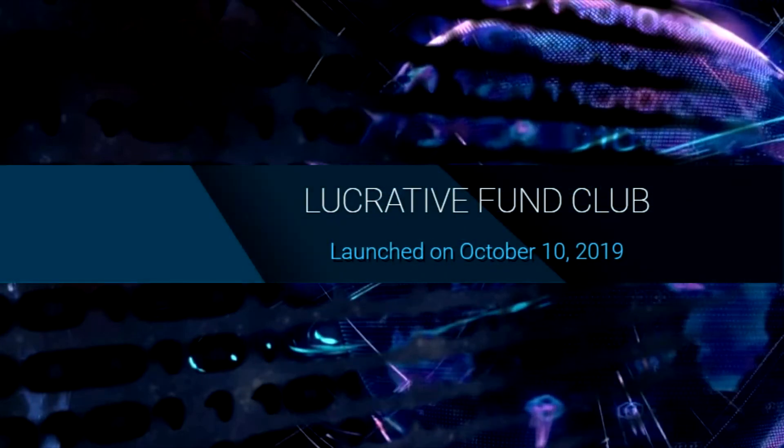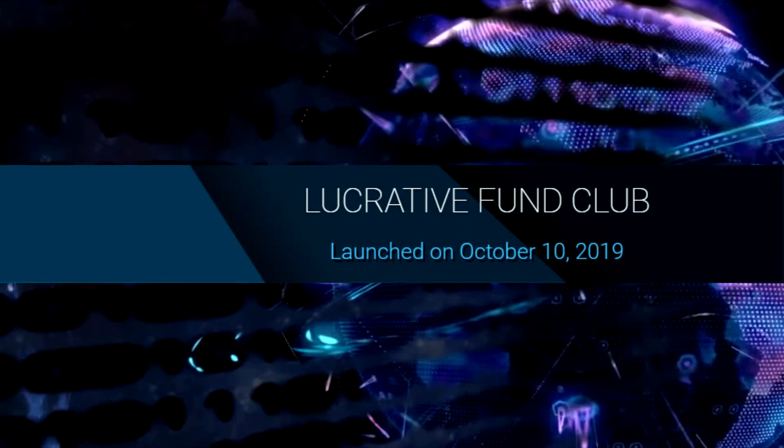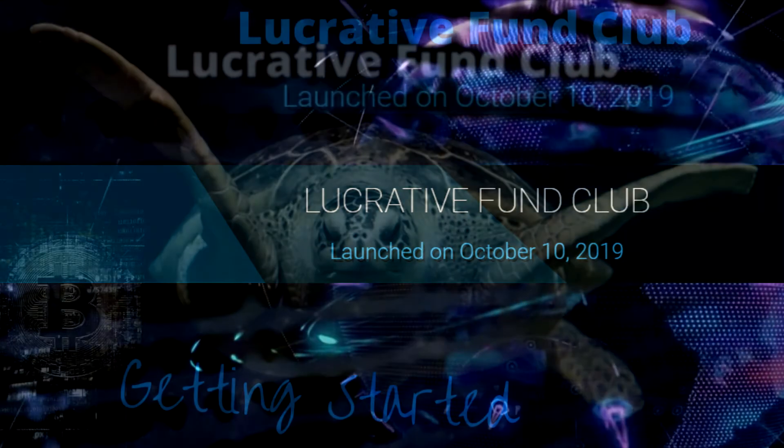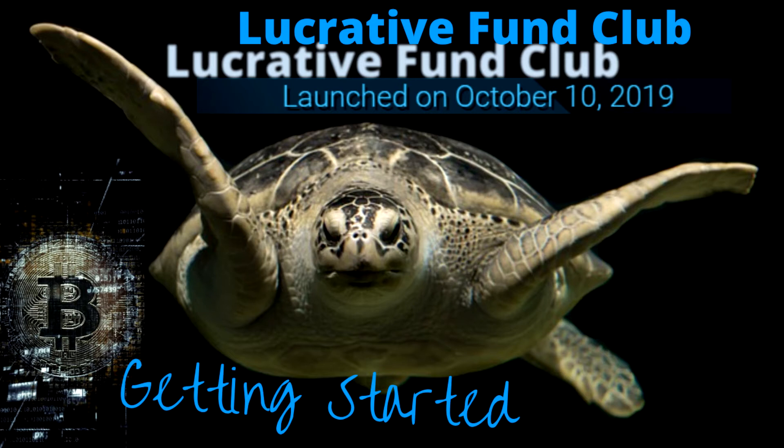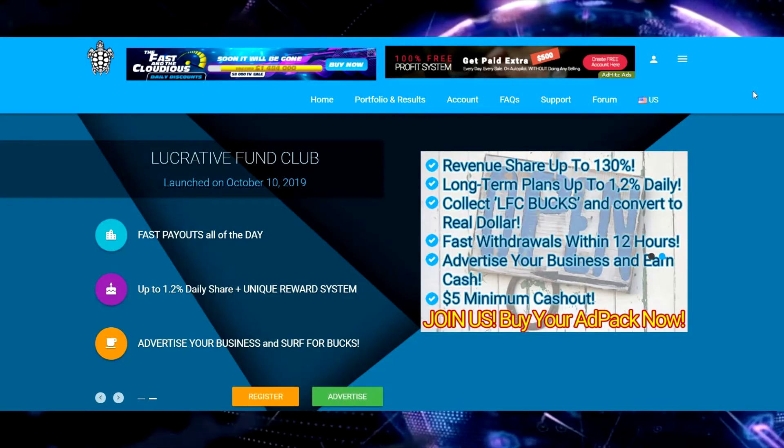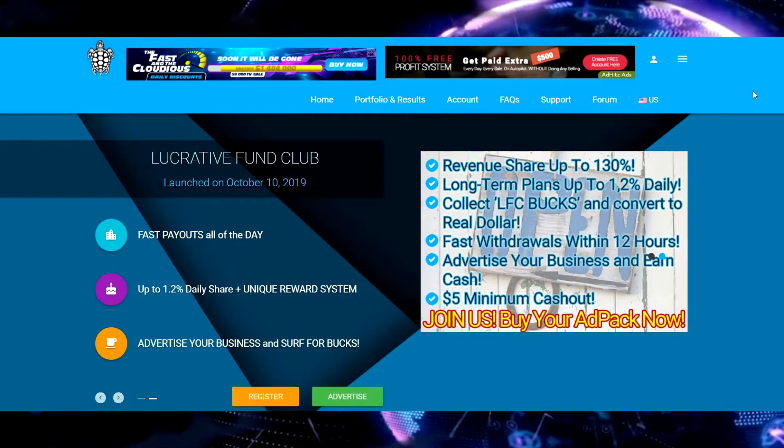What's up blockchain, how y'all doing today? Today I'm coming at you from Lucrative Fund Club and I'm just going to give you a quick update and show you how to set up your advertisements. It's pretty straightforward and simple.